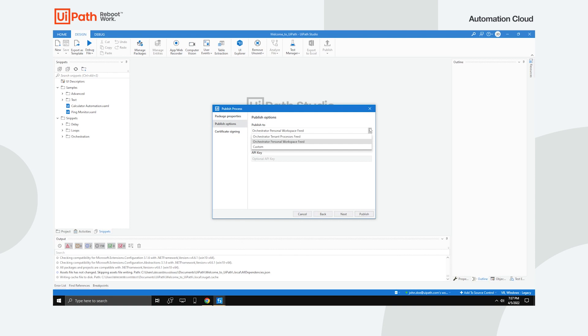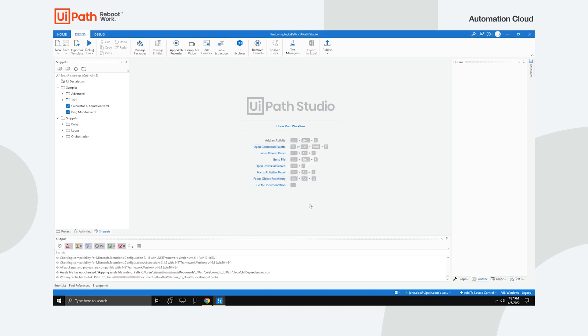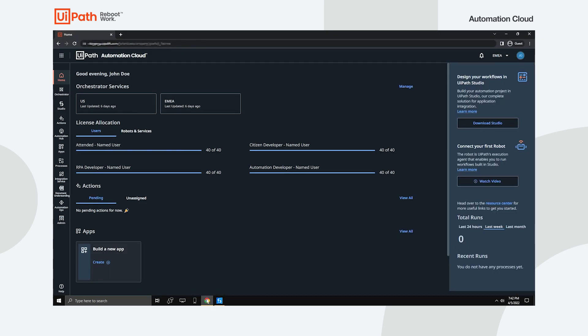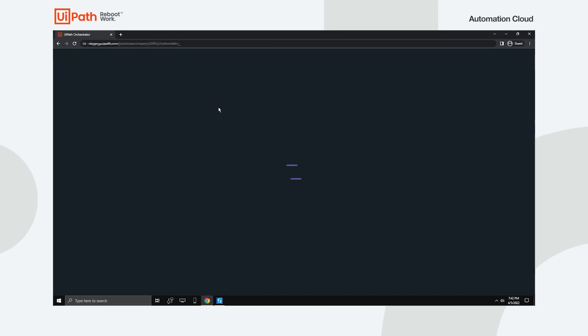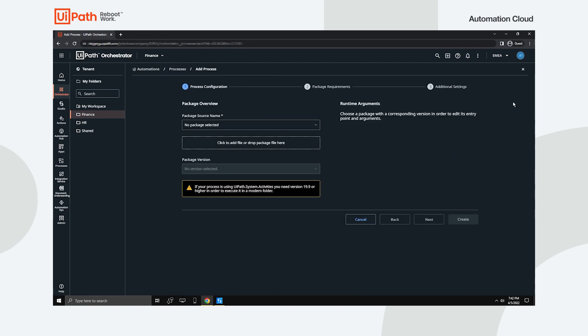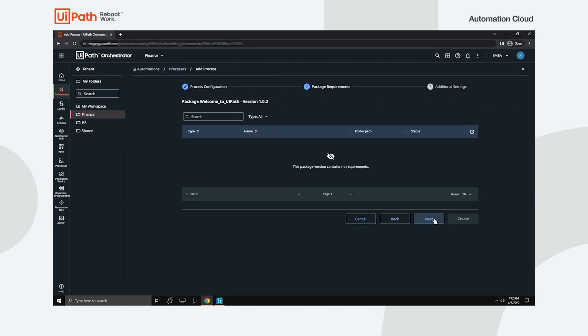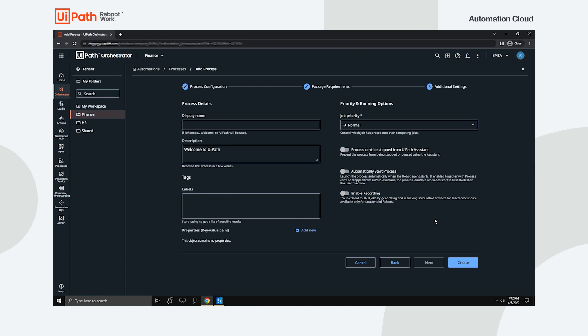A package that's been published to Orchestrator becomes a consumable for an automation user once it's been deployed as a process in the folders to which the automation user has access. To do this in the context of the desired folder, navigate to Automations and add a new process from the corresponding package. Fill in the other fields and you're good to go.